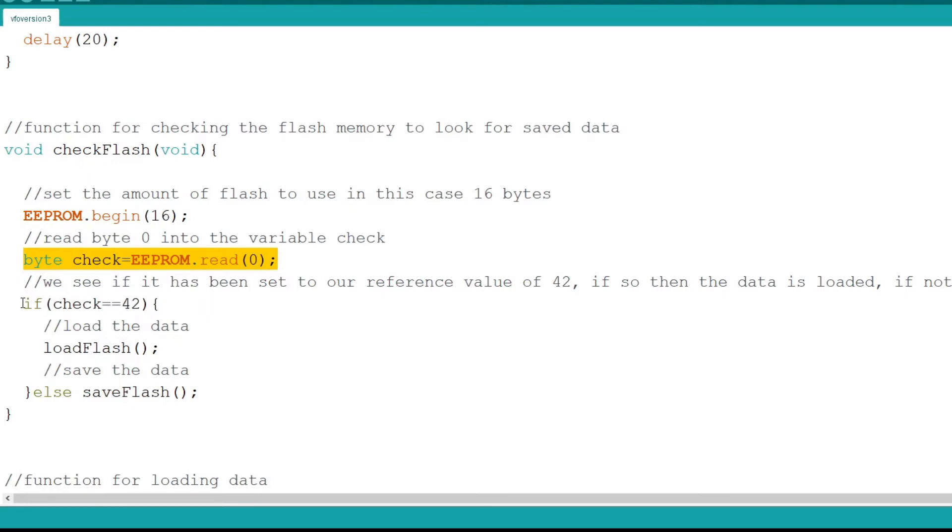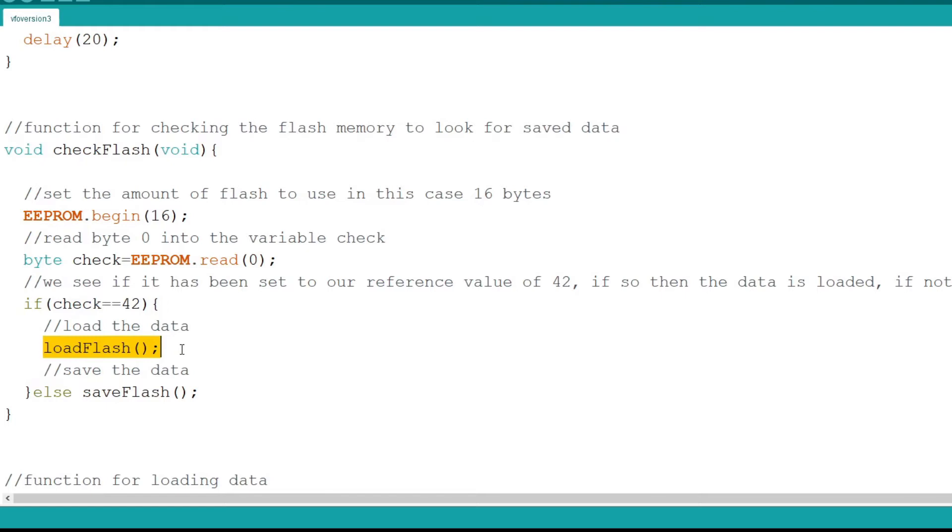If the check variable equals 42, our randomly selected reference value, then I know that the flash has been saved previously and I can call the function load flash. Otherwise I save the default value for calibration with a call to save flash.